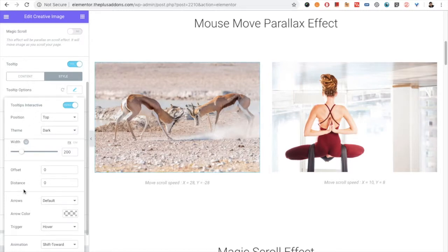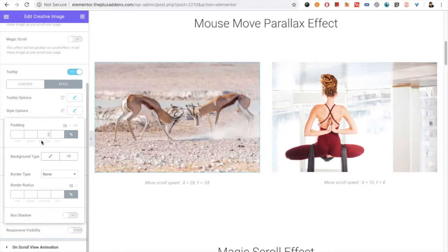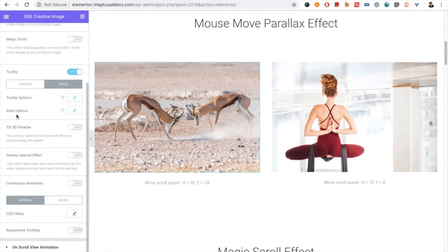Tooltip settings include position, theme, offset, distance, arrow, animation, and everything. Then you have the styling options of the tooltip: the background color — you can choose classic or gradient. You have the border option, border radius, and the box shadow option. Pretty much everything for tooltip is available here.